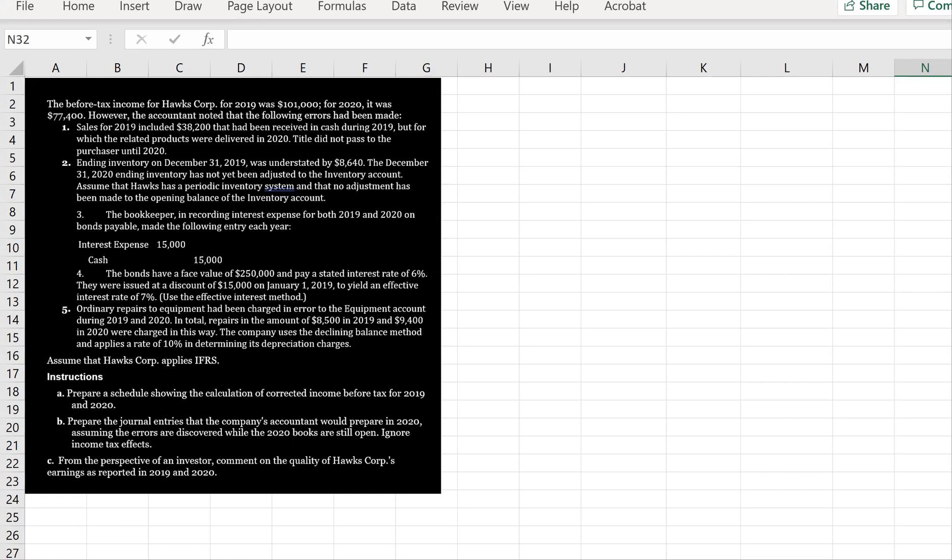We're asked to prepare a schedule showing the calculation of corrected income before tax for 2019. And then we're asked to prepare the entries that the company's accountant would prepare in 2020, assuming the errors were discovered while the 2020 books are still open.